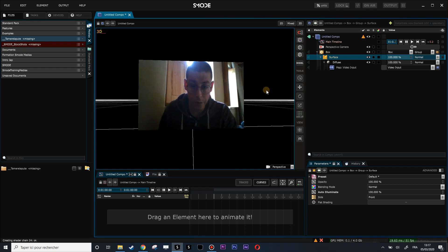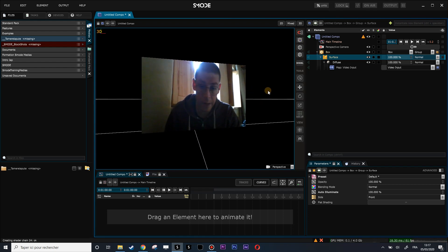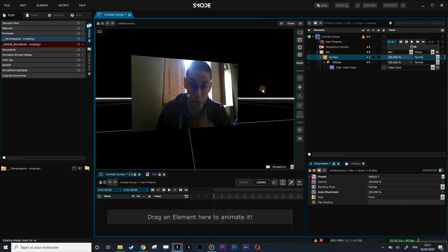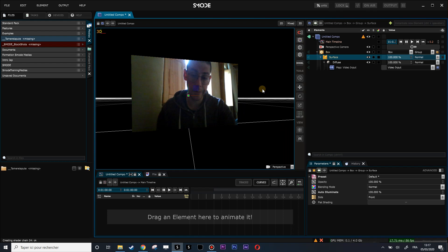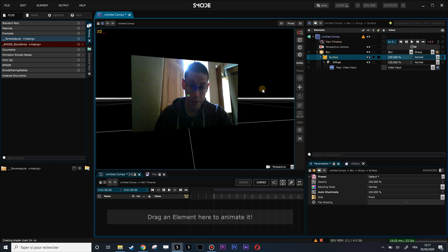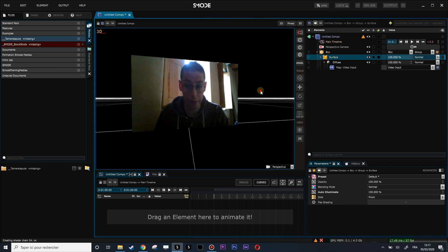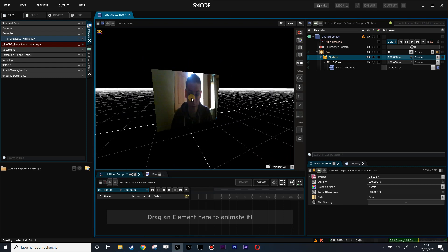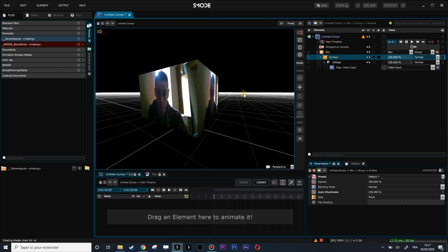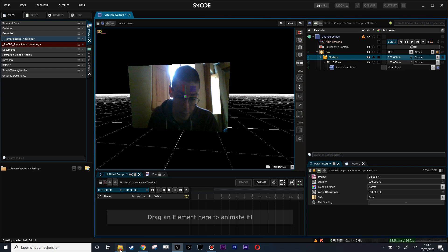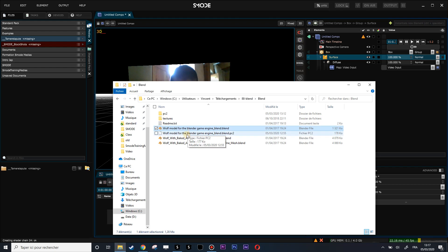Hi and welcome to this new tutorial. Today I've been asked to show how to import objects and meshes with PC2 cache animation from Blender, so we will review that in this short video.